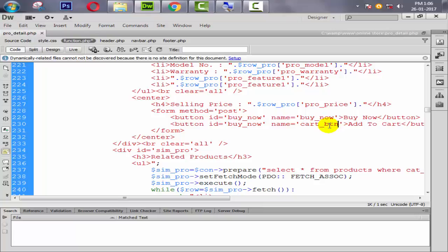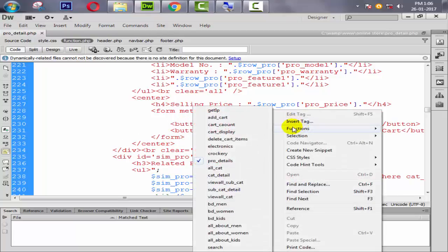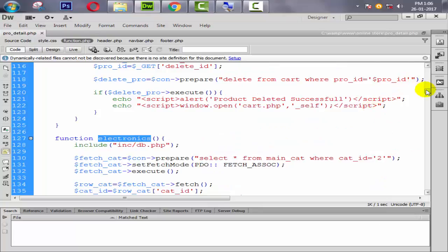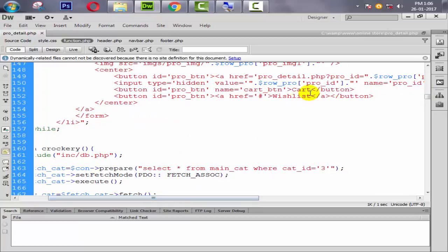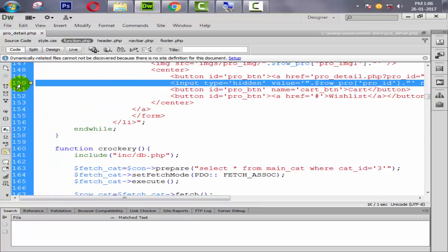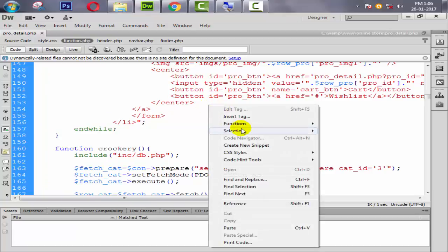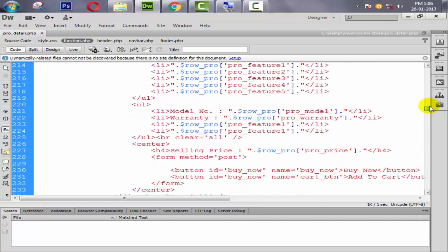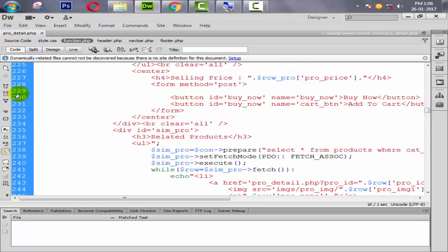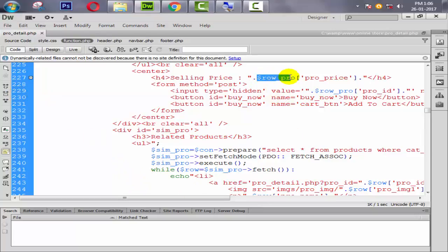We also need to add a hidden input field. In the electronics page there is a hidden field — we copy that and go to our product detail function and paste that code there. The variable is the same, so we don't need to remove anything.